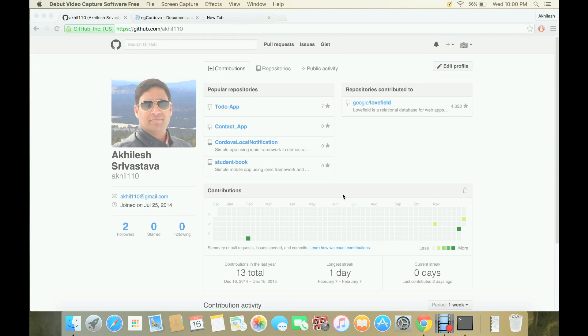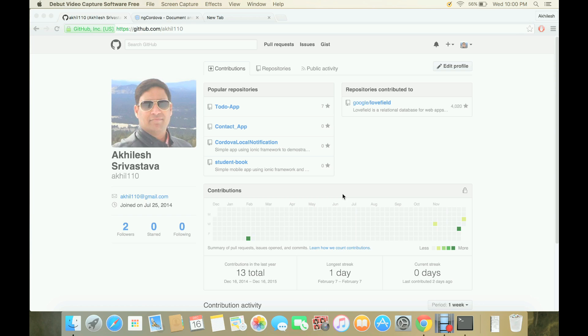Hi, my name is Akhleesh Srivastav and in this video I will show you how to create a hybrid mobile app using Ionic framework and Cordova, by using Cordova command-line interface and then importing it into Android Studio to create an APK file which can be installed on any Android phone or uploaded to Google Play.